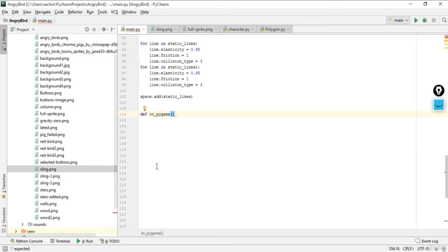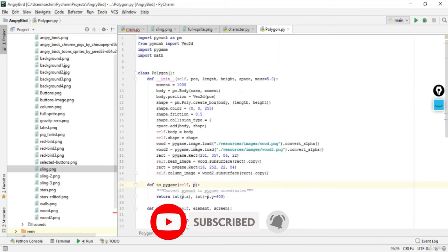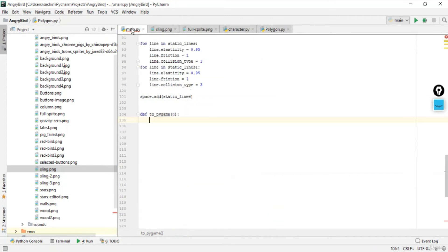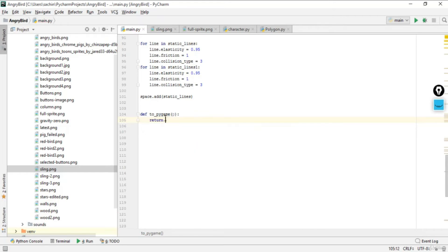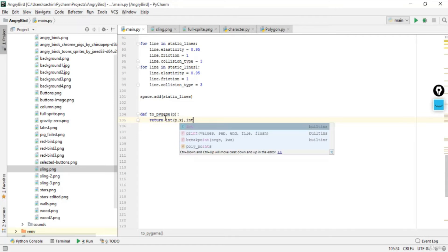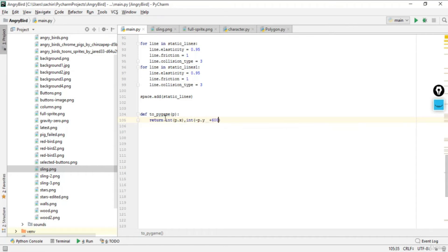I've told you why to_pygame is important when dealing with polygon.py. The to_pygame function takes a parameter p — pymunk uses gravity weight of objects and converts it into vectors for the pygame module. The function returns (int(p.x), int(p.y) + 600). This is the standard formula to convert pymunk coordinates into pygame coordinates.